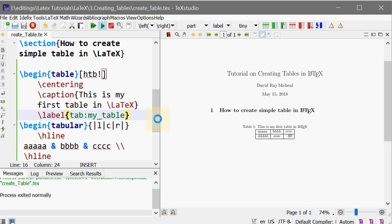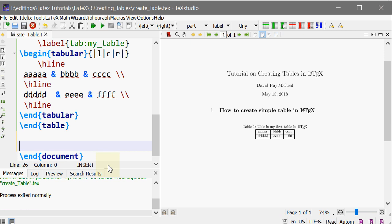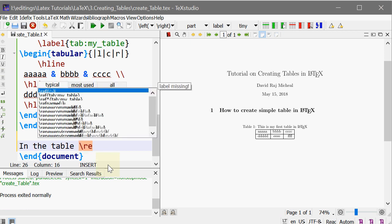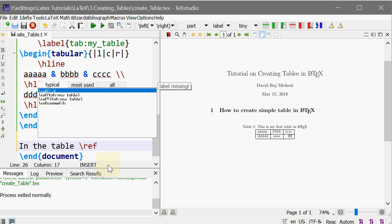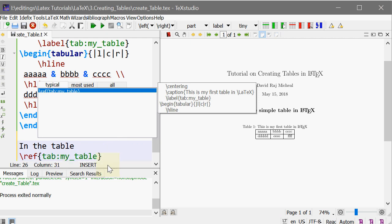So what is the advantage of this labeling? You can call the table number in the content. In the table backslash ref - this is for reference - what is the label of the table? It is table:my_table. That's it. So this takes the table number, whatever you want, right?